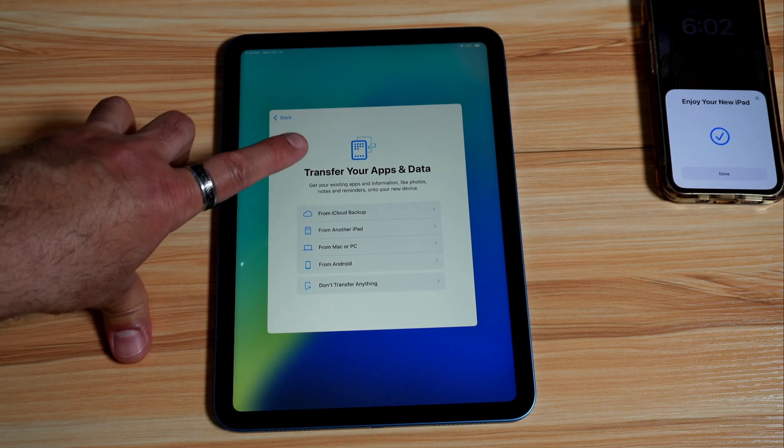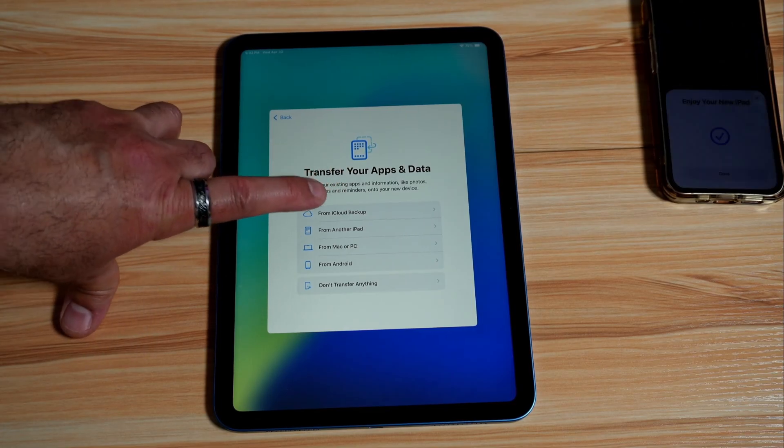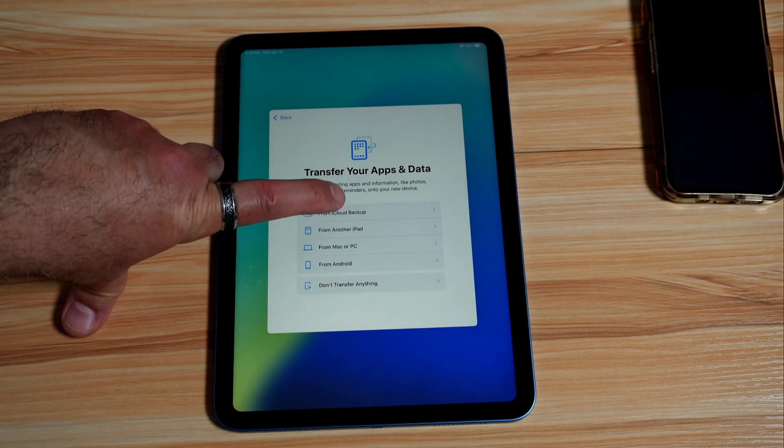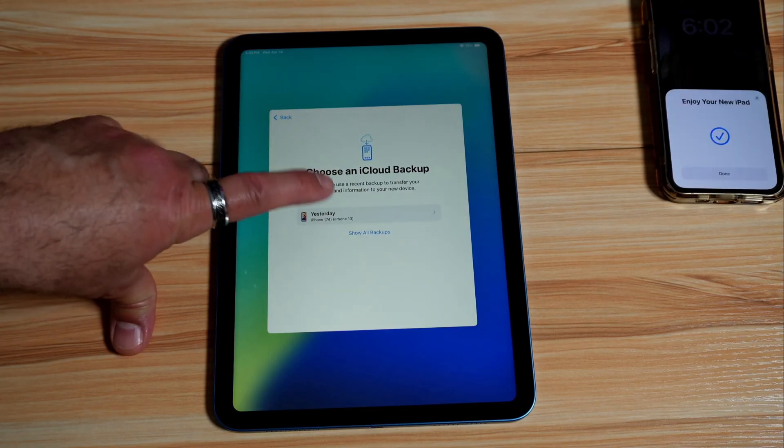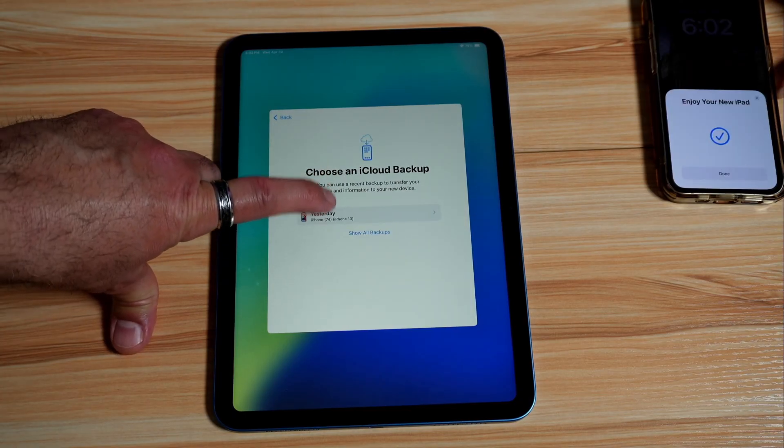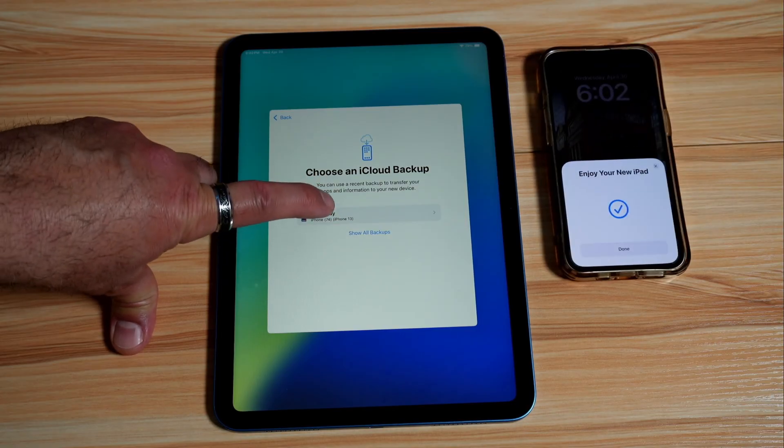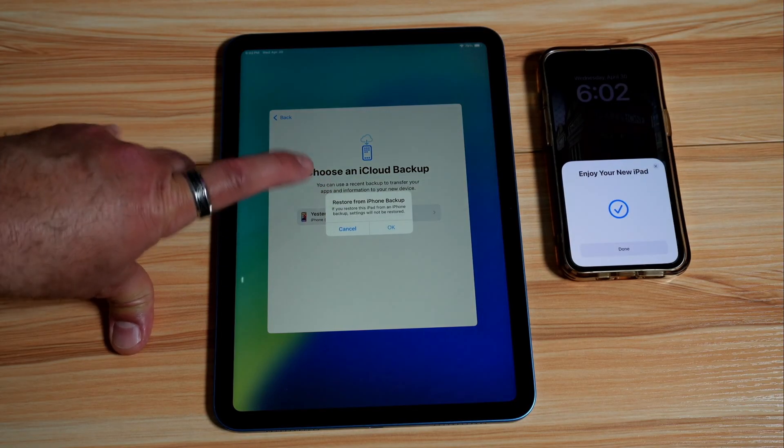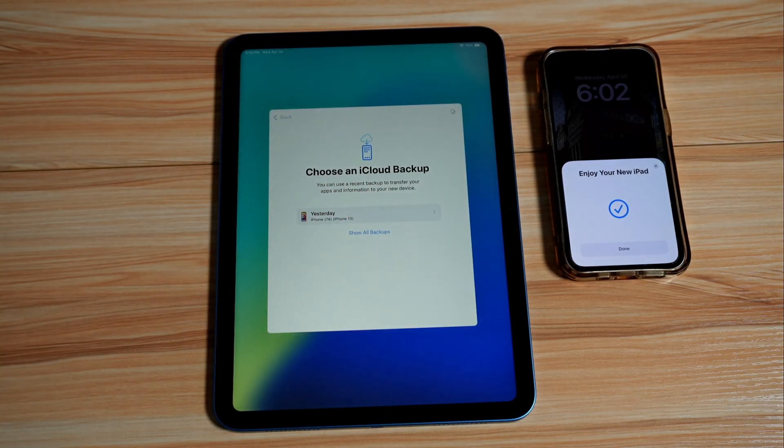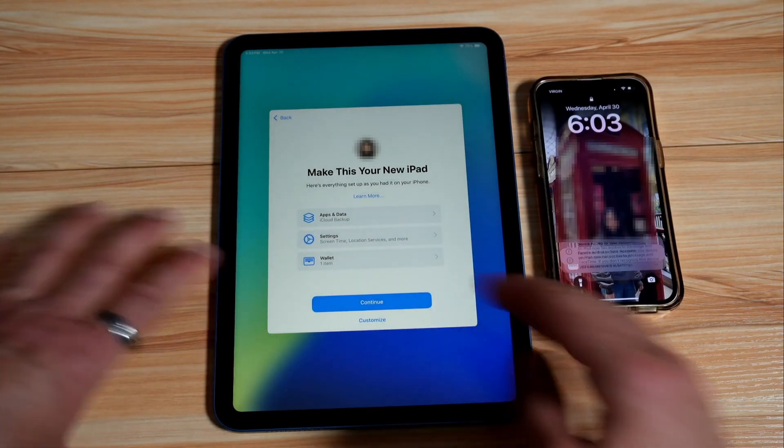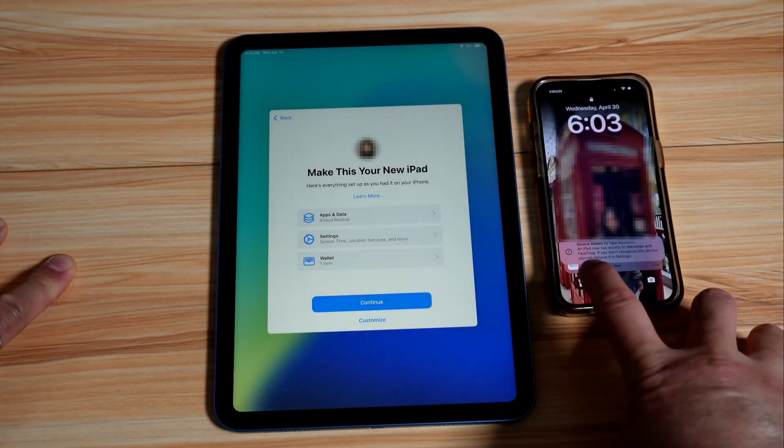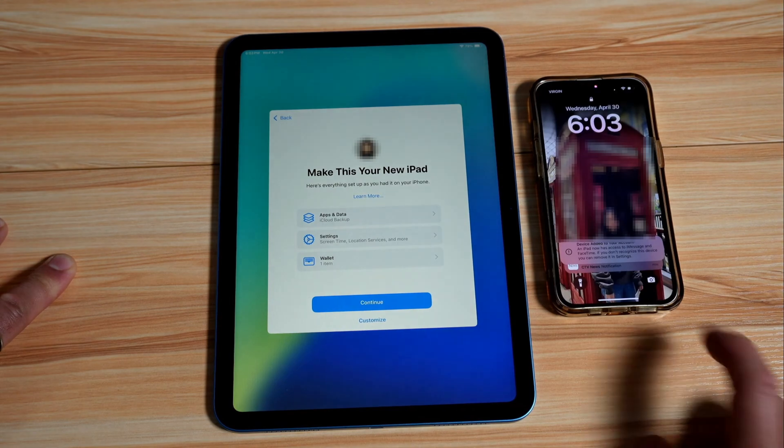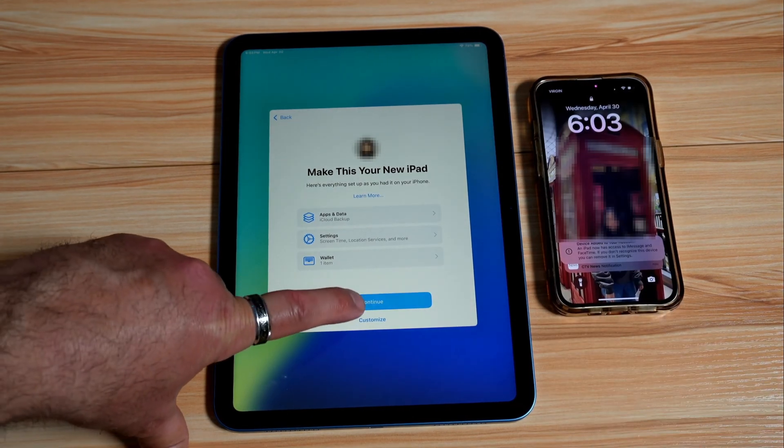Now it's asking you if you want to transfer your apps and data. So here we have an iCloud backup, we're going to choose iCloud backup. And here you need to choose the newest backup that you have and it selected it for me. So I'm going to just tap on the yesterday backup and tap on OK to restore everything to the iPad. And now everything was set up on the iPad. Notice that on the iPhone it will tell you that a new device was added to your account, which is normal.